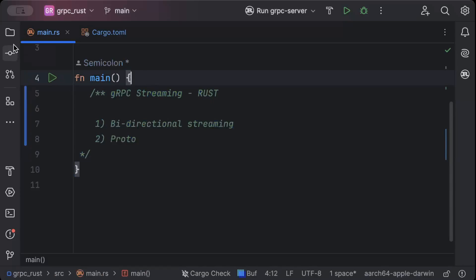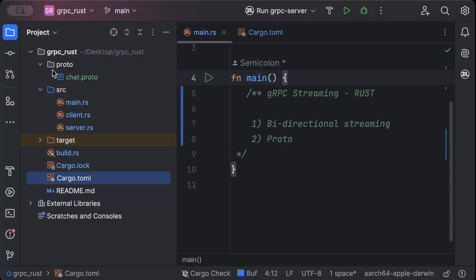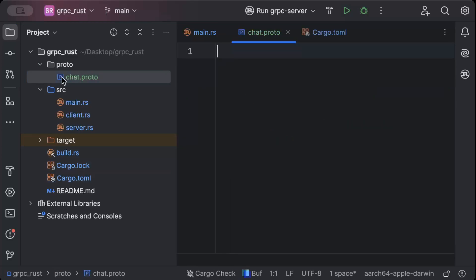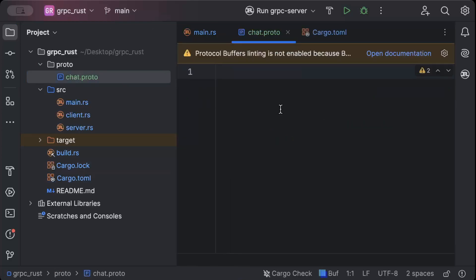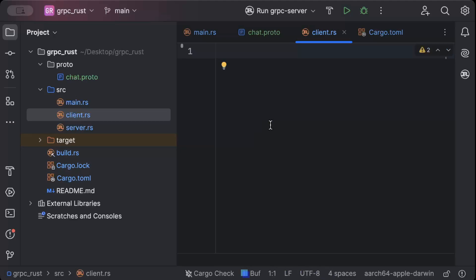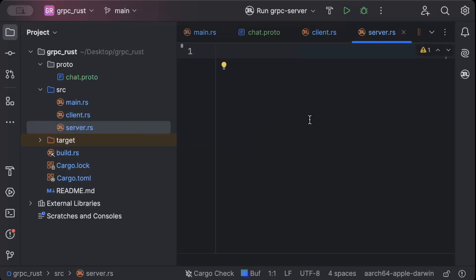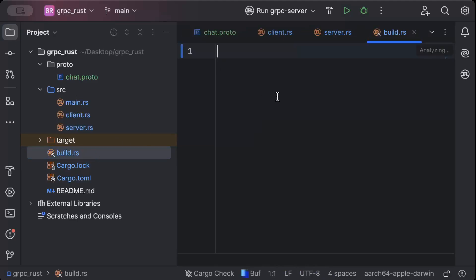First of all, move to your project explorer where we'll add a few files today. Inside the proto directory add a chat.proto where we'll add our protocol buffer schema for our gRPC, and client.rs where we'll add client side code, server.rs where we'll spin up our gRPC server, and build.rs where we'll add a few lines of code for code generation from our protocol buffer to our Rust code.